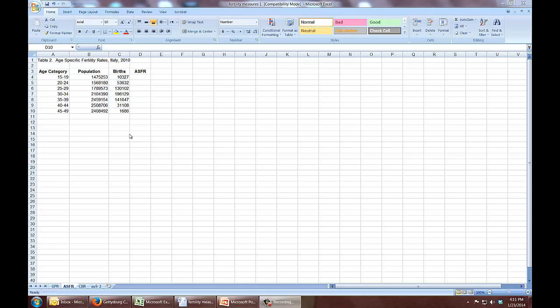The actual calculation of age-specific fertility rates is exactly the same as for a crude rate: births divided by population times 1,000. It's just that you're looking at a more specific population and a more specific set of births.